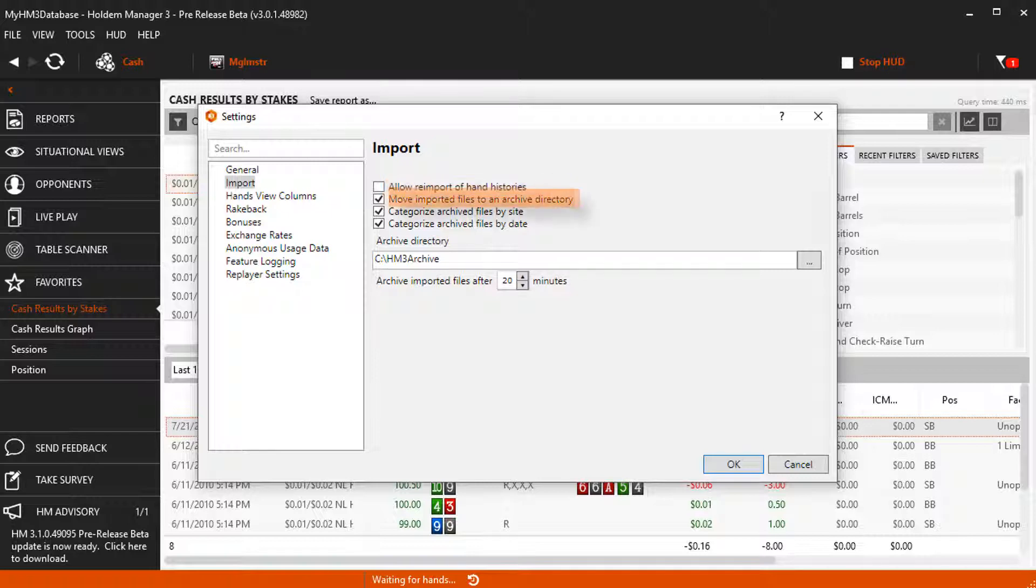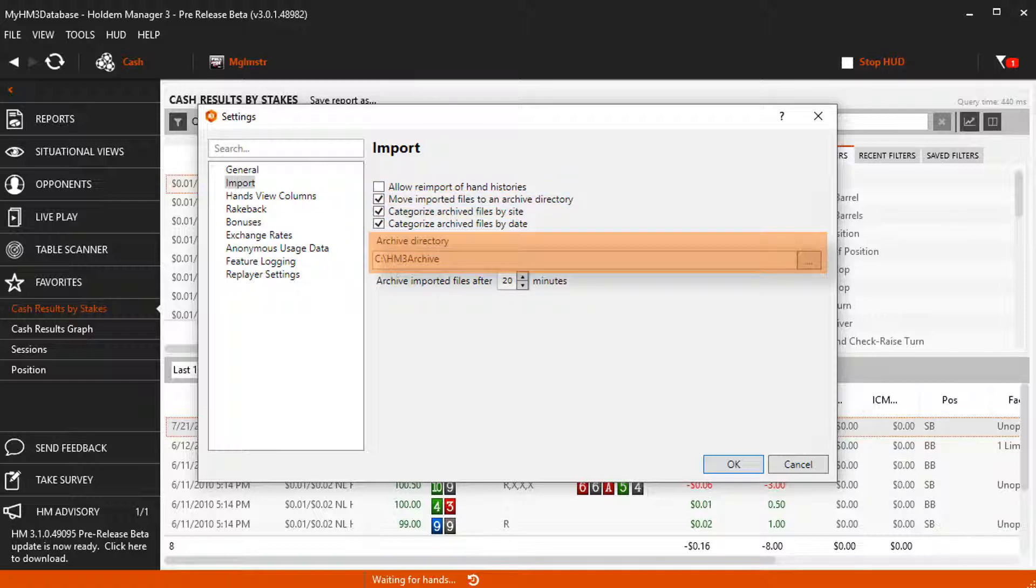Move Imported Files to an Archive Directory moves files out of your PokerSite Hand History folder and places them in the Archive Directory. This is very useful if you play on multiple sites and want to back up your hands.